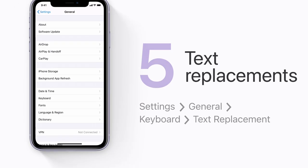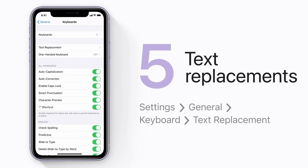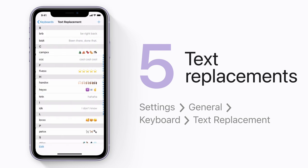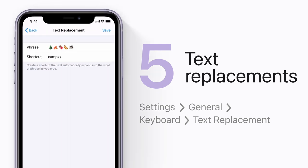To type your favorite emoji combination faster, you can save it as a text replacement in Settings. Use the emoji combination as the phrase, and pick a shortcut to type when you want to use it.